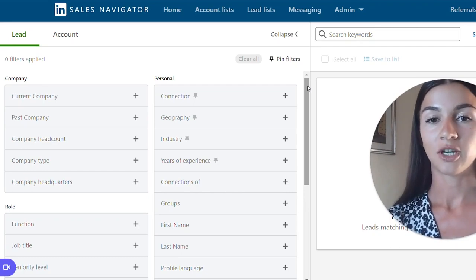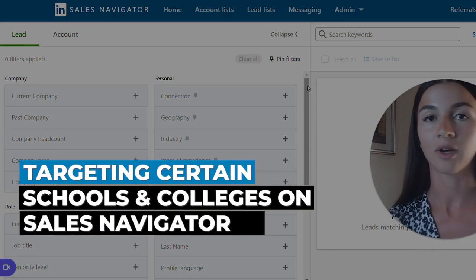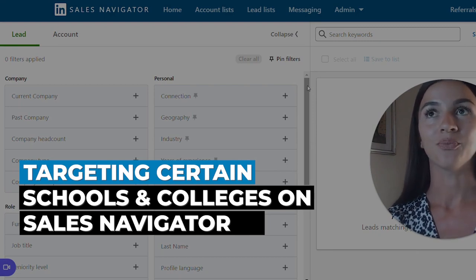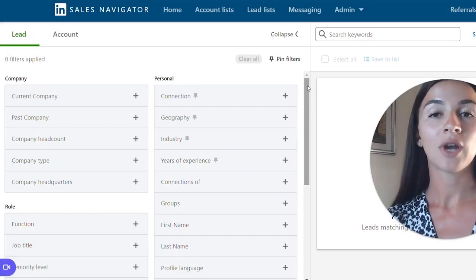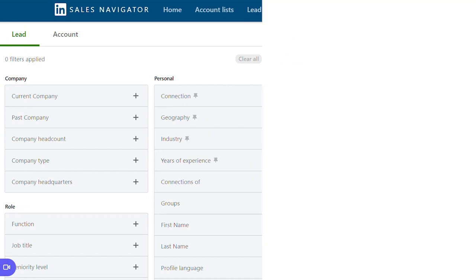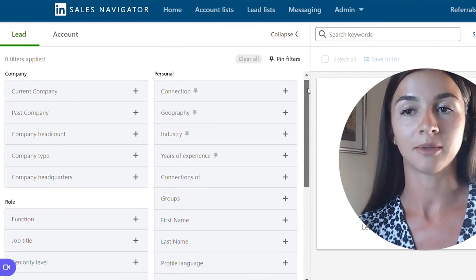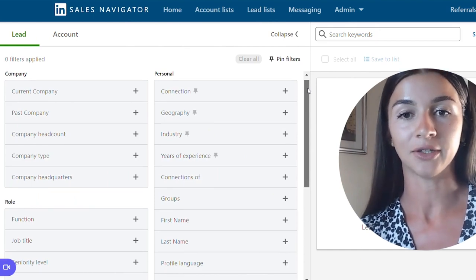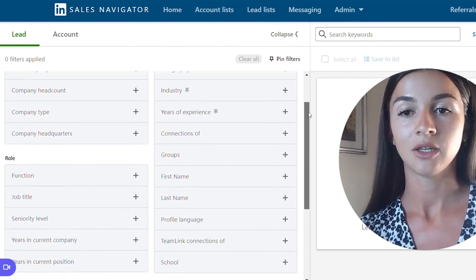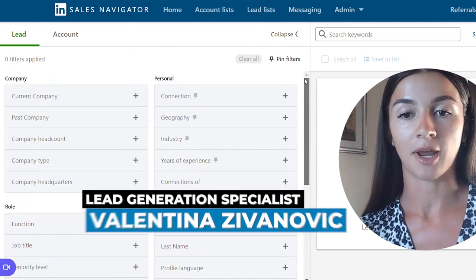Today I wanted to share with you how you can reach out to your fellow college graduates or maybe graduates from certain schools. There's also going to be some group members here. First off, you will need to upgrade to Sales Navigator and once you do that, you get access to all these search parameters.